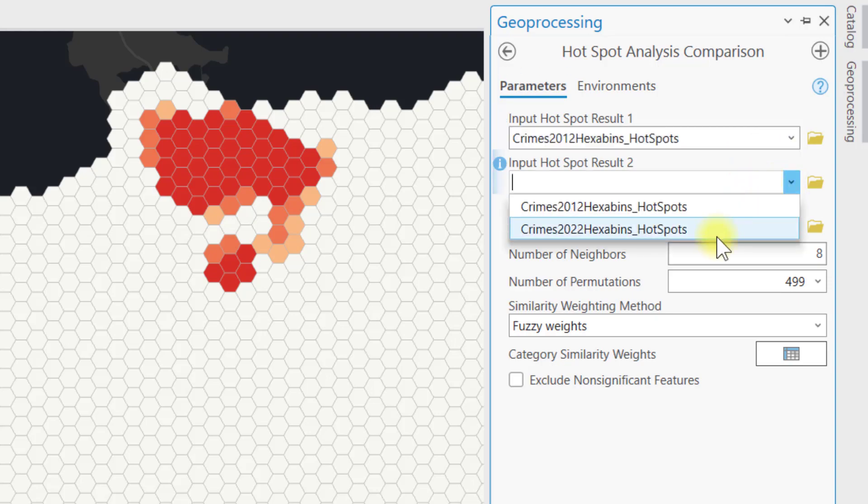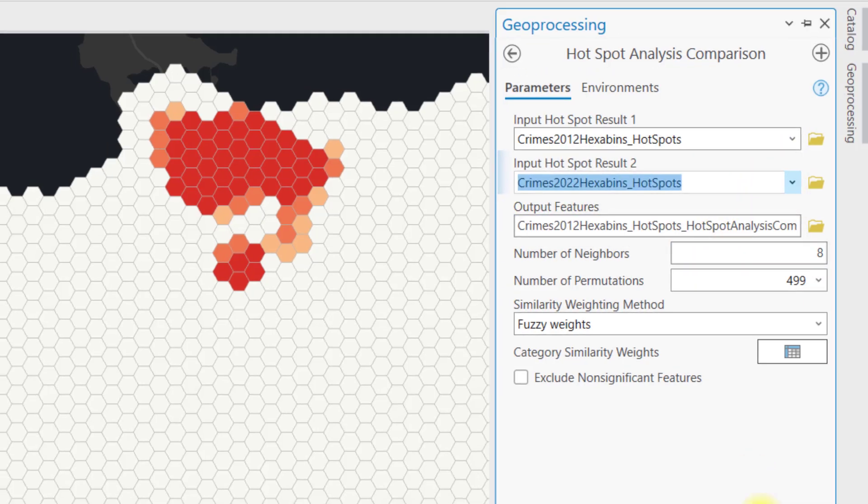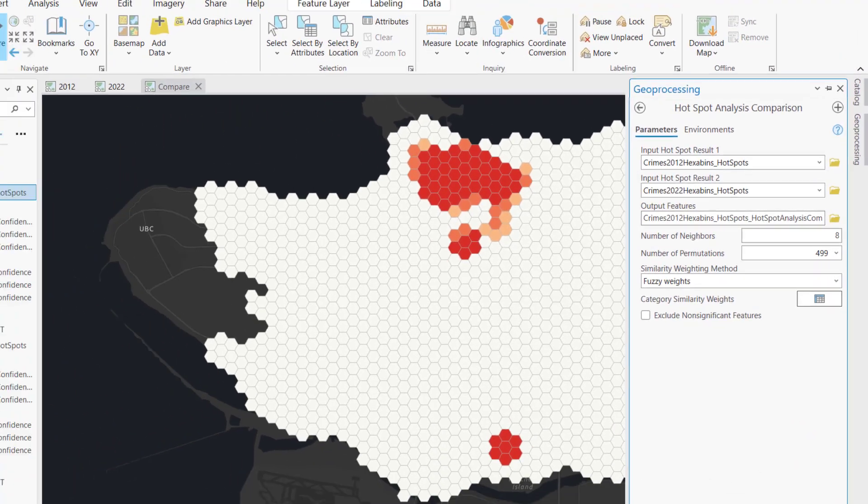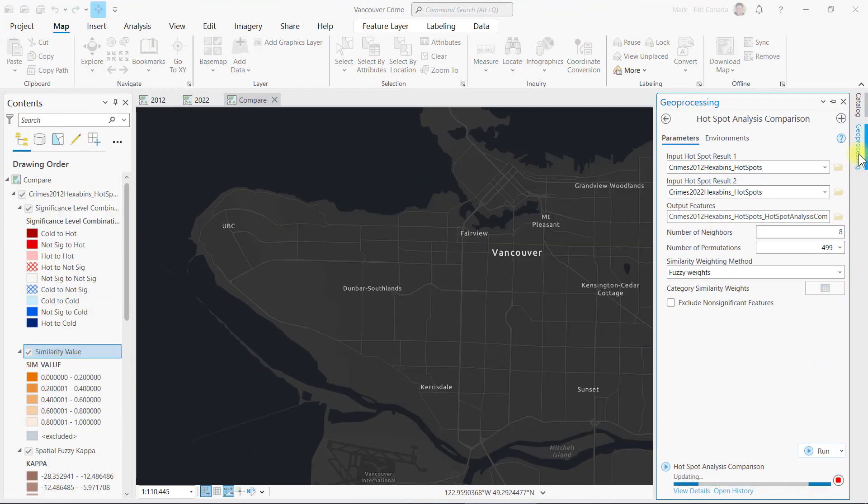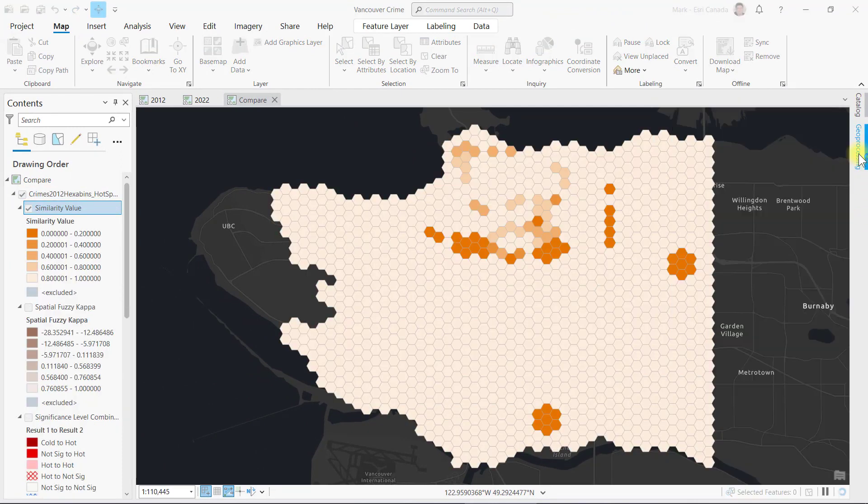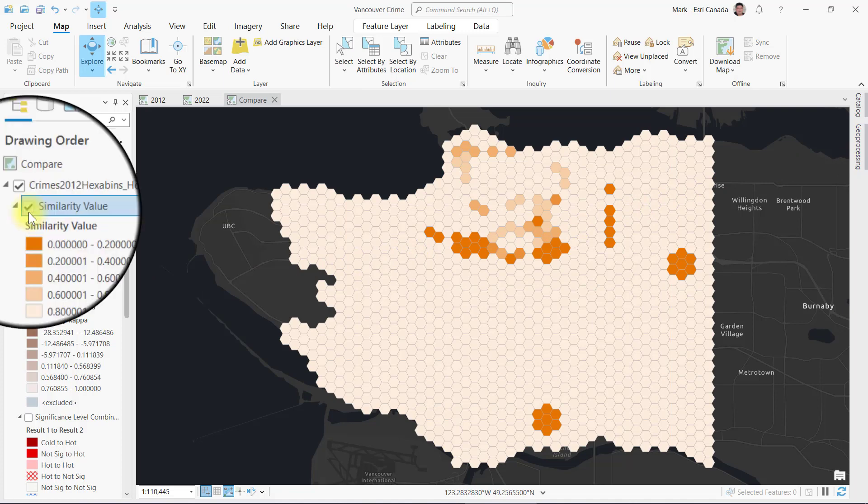When the tool is complete, three layers will be added to a group layer in the map. The first layer measures similarity, how closely the hotspots spatially align. The lower the similarity, the darker the color.